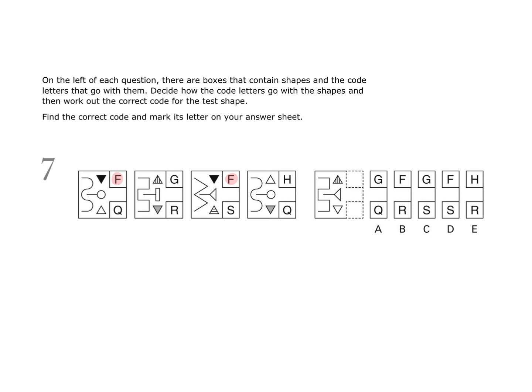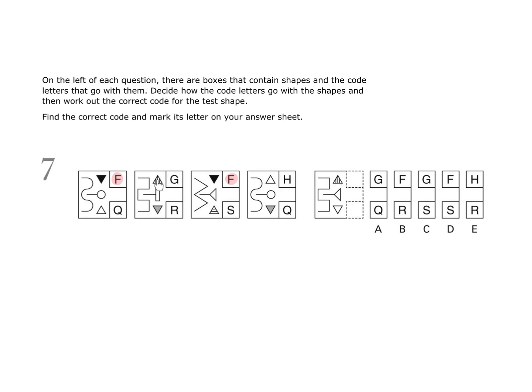So F stands for a black triangle pointing downwards, G references a triangle like this with its point up and line shaded, and H represents the same type of triangle but shaded white. Our triangle is line shaded in the same way that this one is, so that means G must be the upper letter in this code.